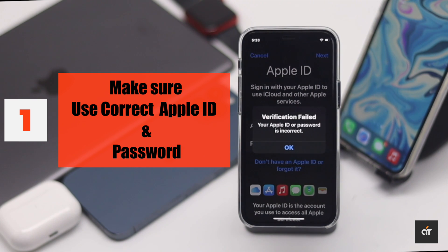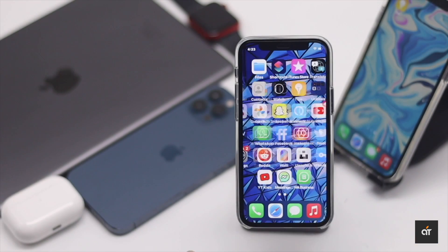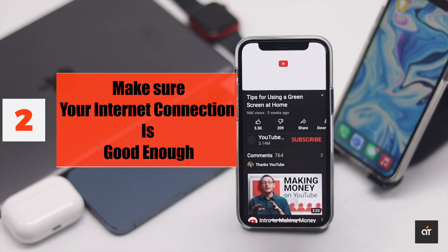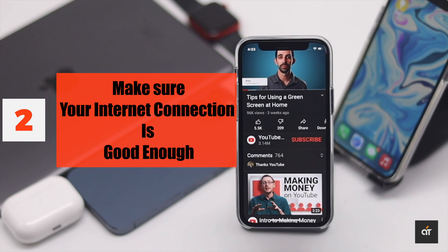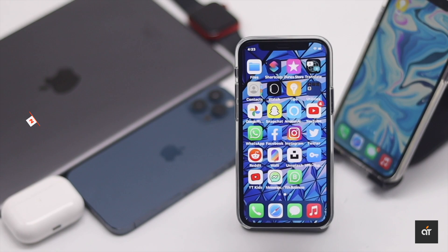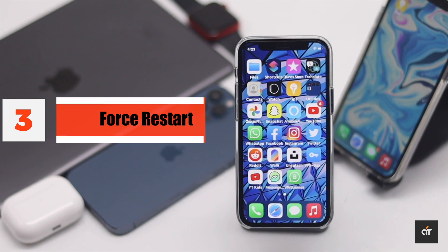First, make sure you're using the correct Apple ID and password, because sometimes that can cause the problem. Usually, this problem is caused by an insufficient internet connection, so make sure it's working by opening a web page or YouTube video. If these are not the problem, check out the next steps.